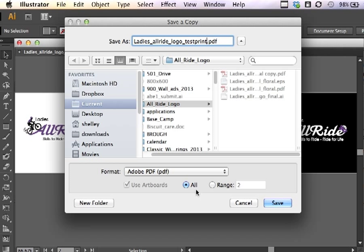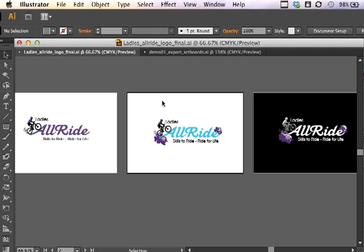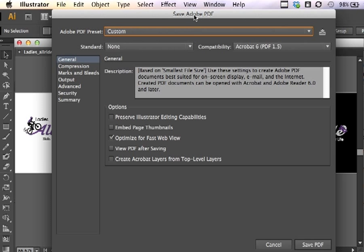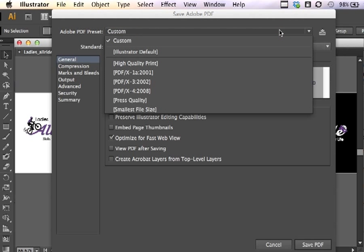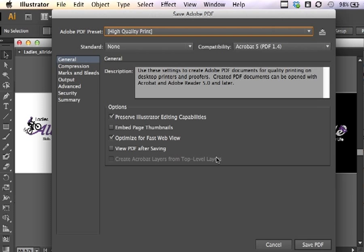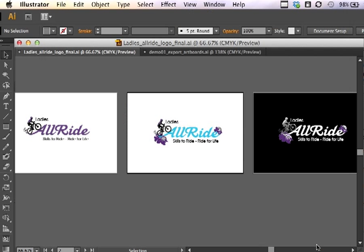Click on save and I'm going to use the range of all artboards. It brings up my options. I'm going to choose high quality print. This is suitable for printing on relatively high end inkjet printers and the like, laser jets if you've got them. Save PDF. So again, it exported all three artboards and I can now print up some comps as well to share with the clients. And they'll be relatively high quality.